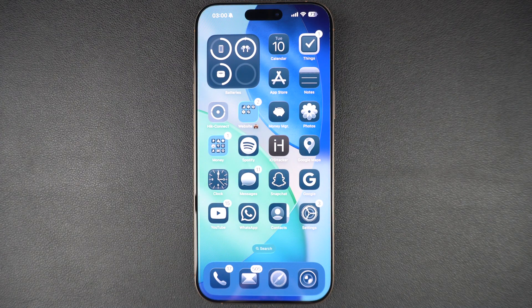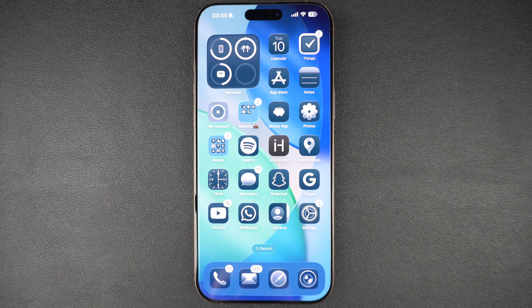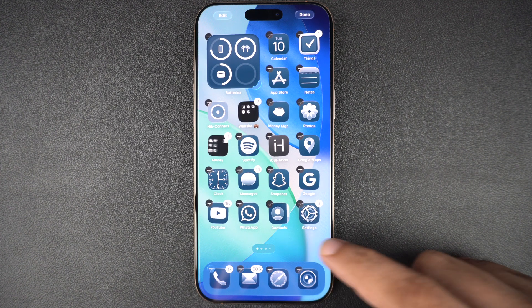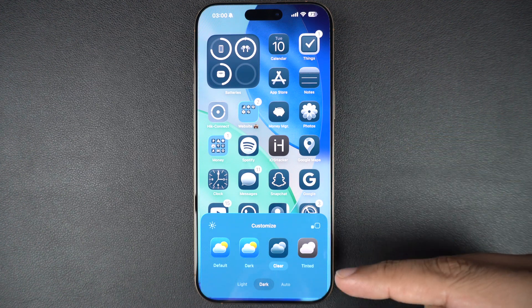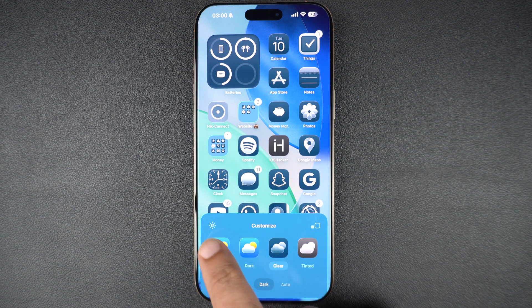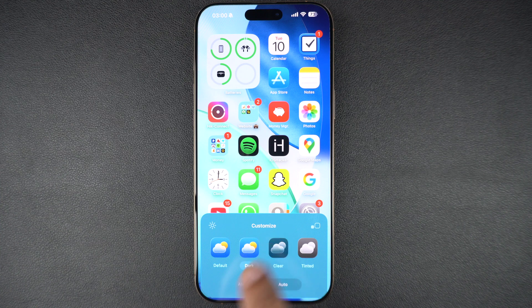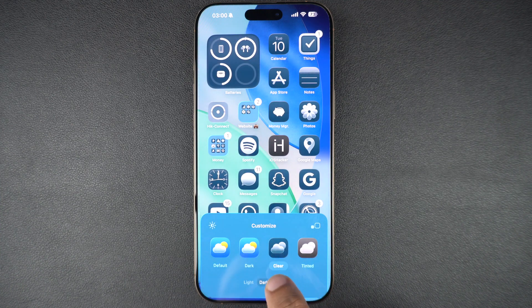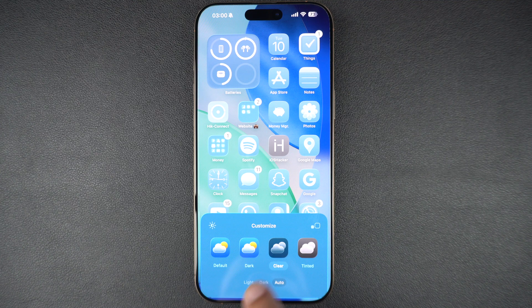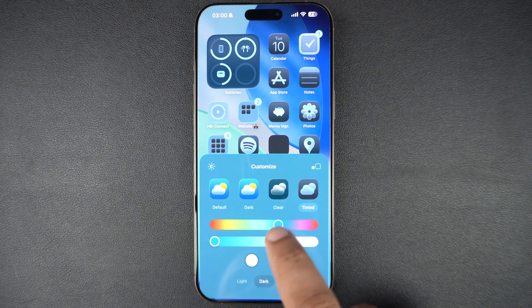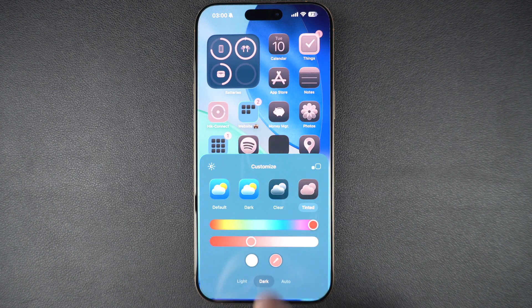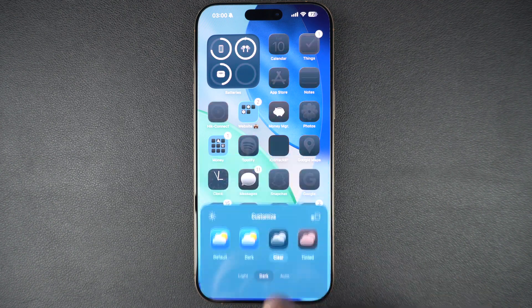So guys, this was our look at the new iOS 26 developer beta 1. As you have seen in this video, the developer beta is quite glitchy and lags quite a bit. We do not recommend anyone to install this update on their iOS device, especially if you use that device as a daily driver. If you really want to try out new features before the fall release, you can wait for the public beta that will be released next month. If you liked this video, do hit the like button and subscribe to our channel for more videos.